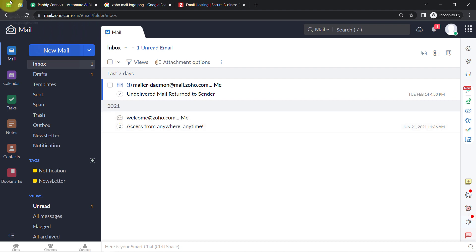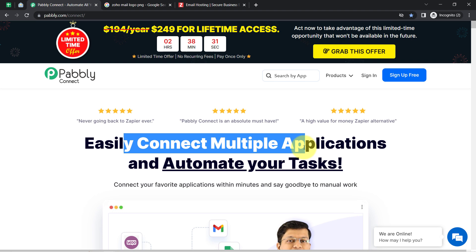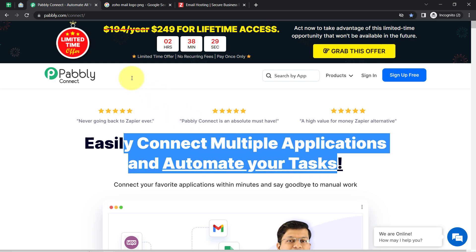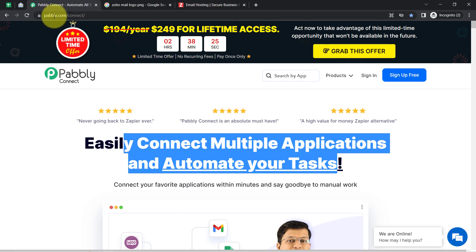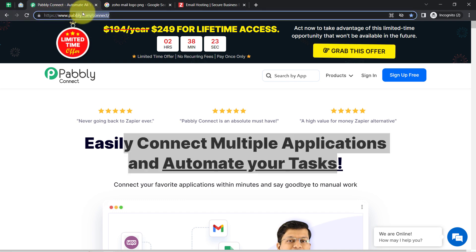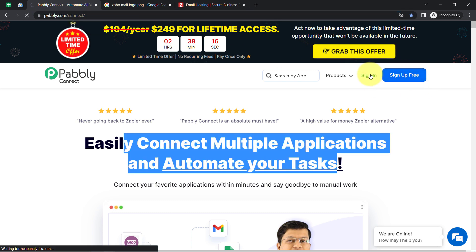For that I will have to connect these two applications with the help of Pabbly Connect, which is an amazing integration and automation software via which you can easily connect multiple applications and automate your tasks. You can reach it by typing pabbly.com/connect. If you are a new user you will have to sign up for free, where you will also get free tasks every month in your account.